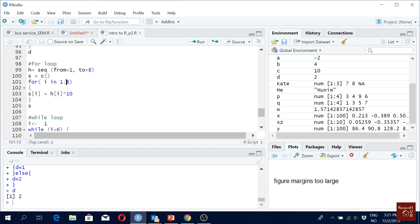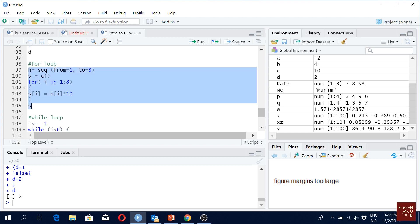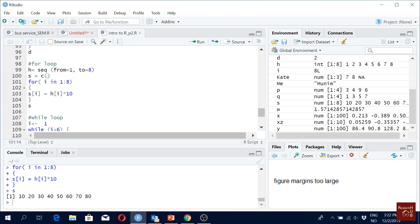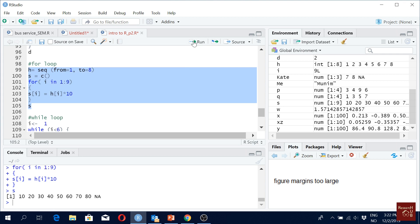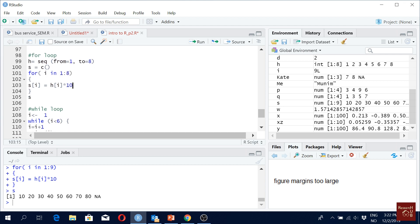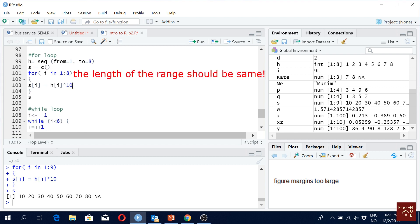For all s, h[i] should be multiplied by ten. We'll get ten, twenty, thirty, forty, and so on. What if I make the index go up to nine? It gives us NA, because the ninth value doesn't exist in h. That's why it gives NA — we should make sure the range we mention matches the range we have.